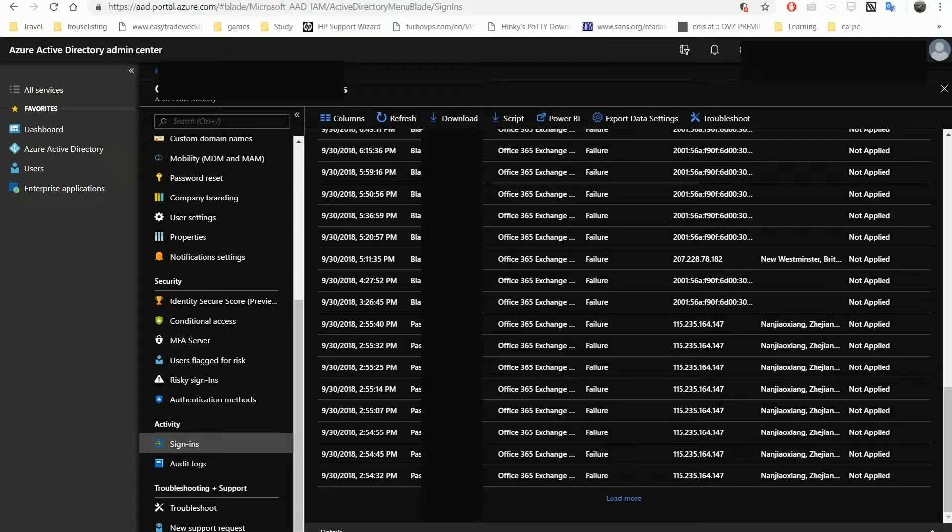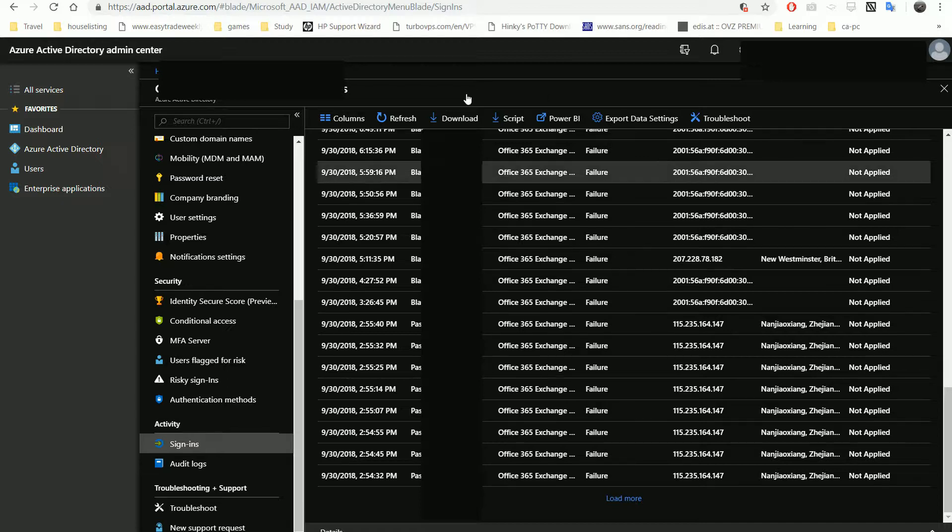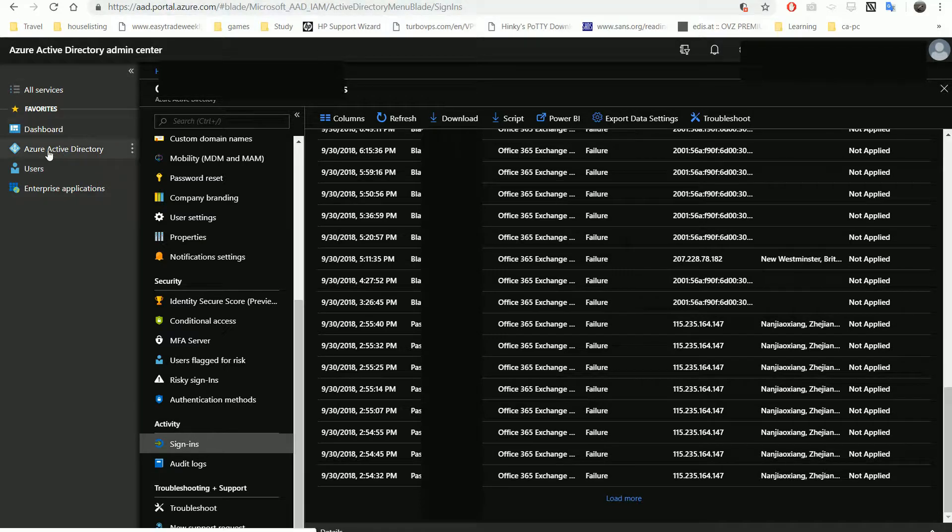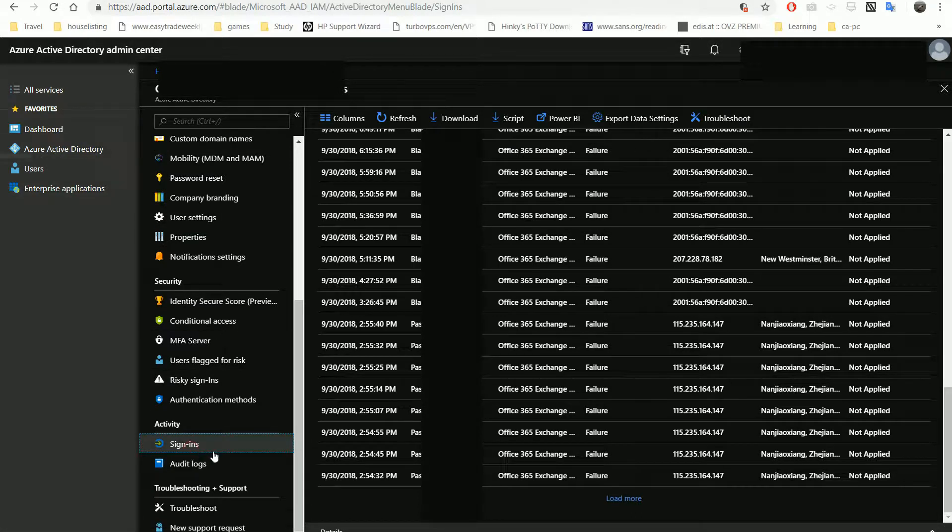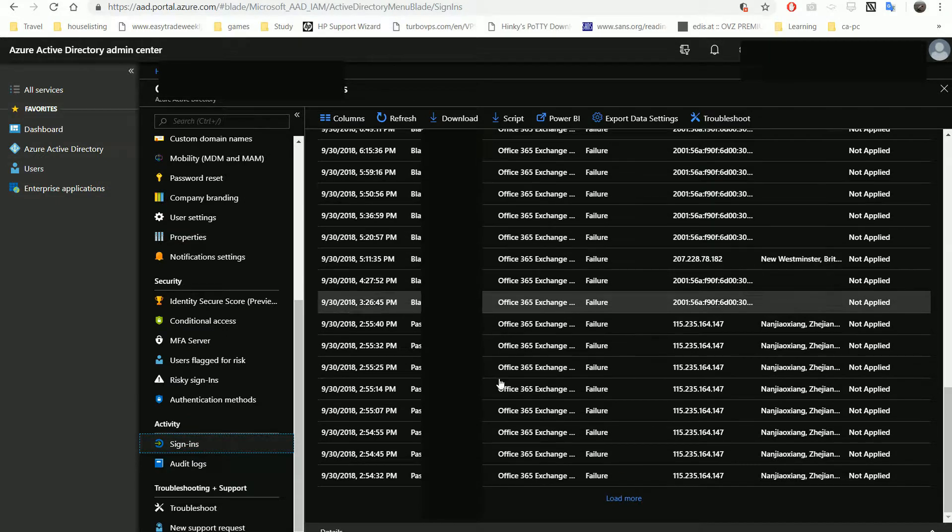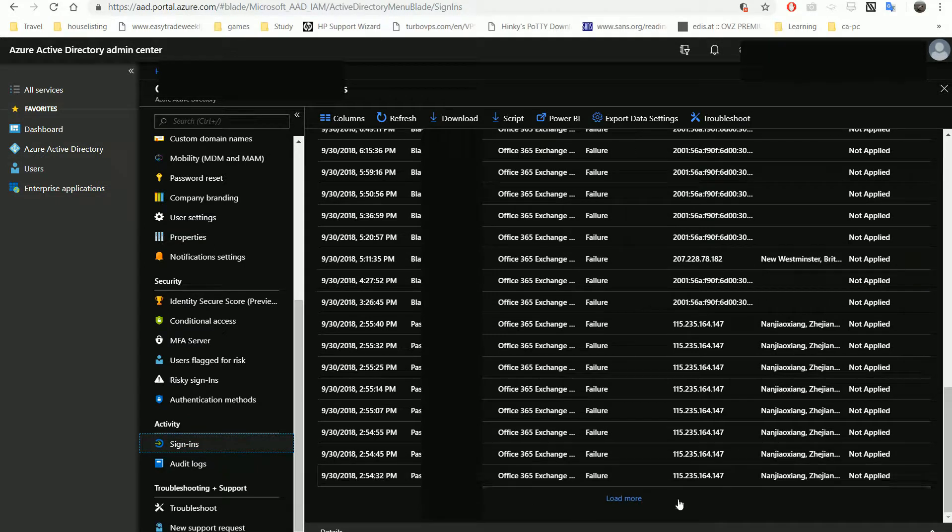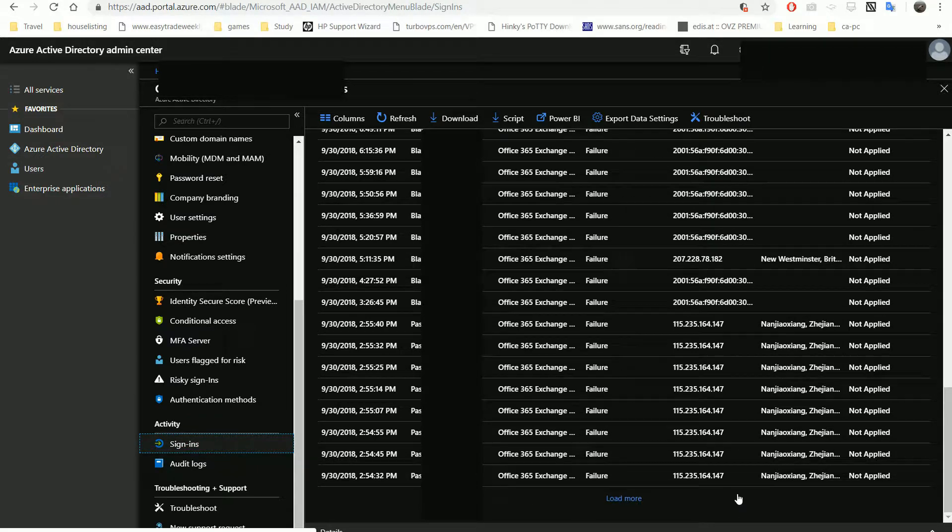Here we are trying to find risky sign-ins to our Office 365 email service or Exchange. In your Azure portal, we have Azure Active Directory, and in the sign-in section, we can see all the sign-in activities.